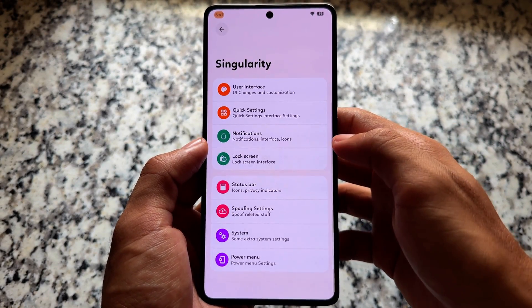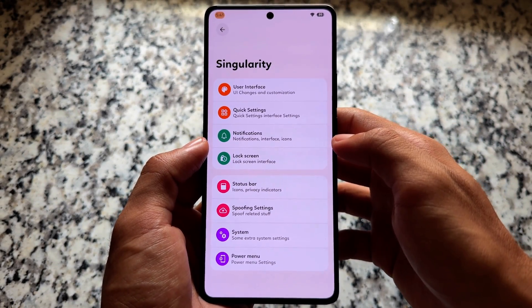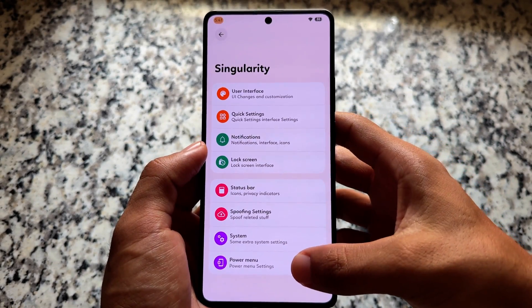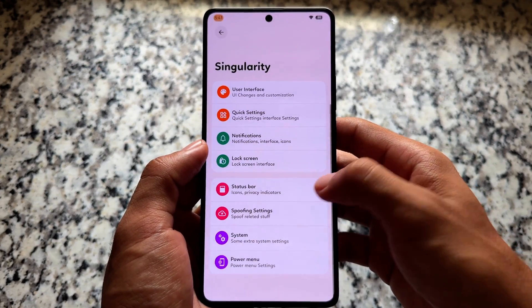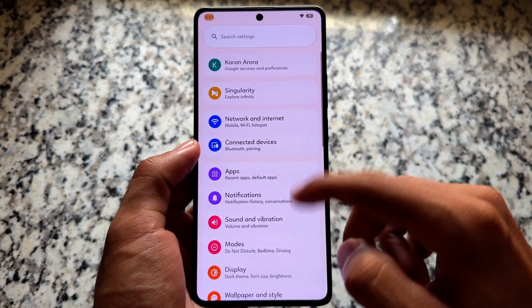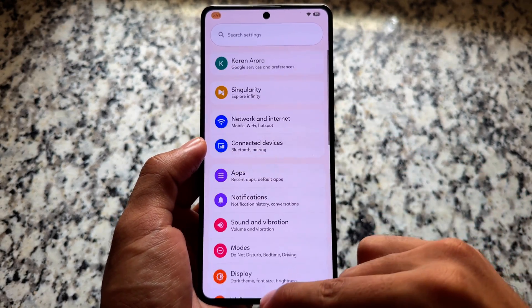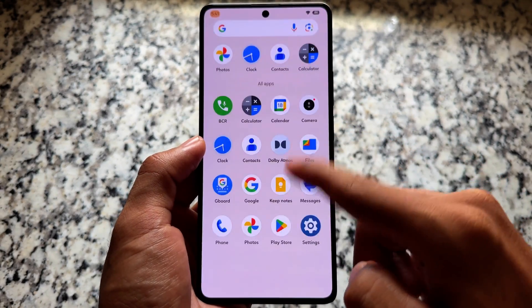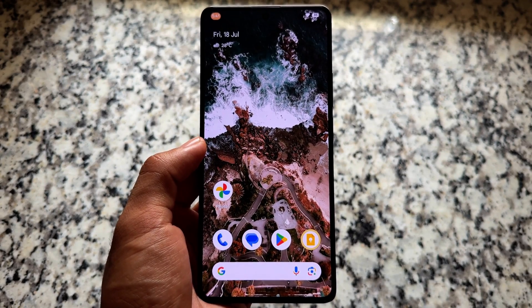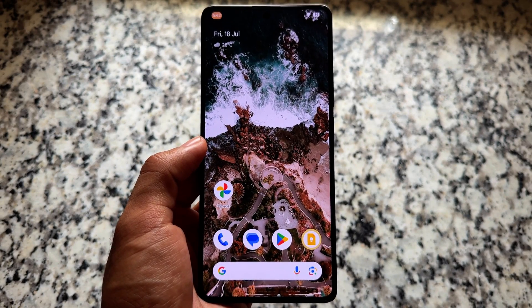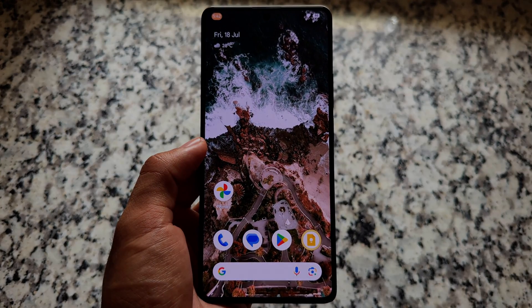As I mentioned, in terms of UI this custom ROM looks really good. If you want to check it out, the link is in the description. That's it — thanks for watching, hope you liked this video, and I'll see you in the next one. Take care.